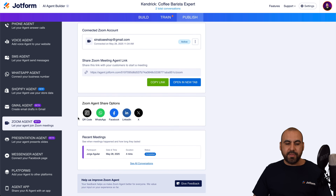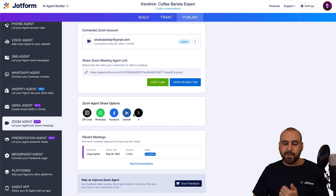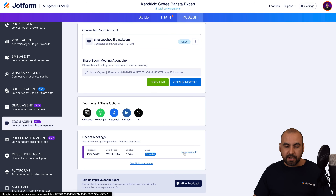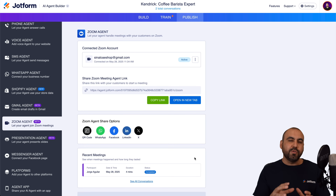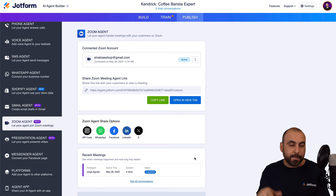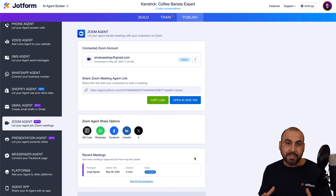You can also share with a QR code, which gets generated and sent directly into Zoom. You've got WhatsApp, Facebook, LinkedIn, and X as sharing options. You can also view a list of all recent meetings right here and view the conversation transcript. It's a great feature that helps you make your agent on JotForm more robust and gives you more options for using it.